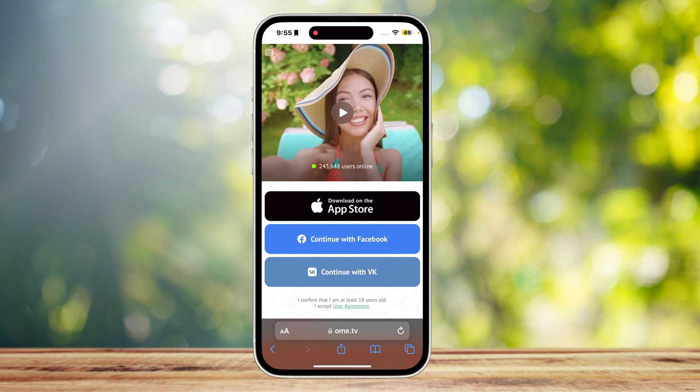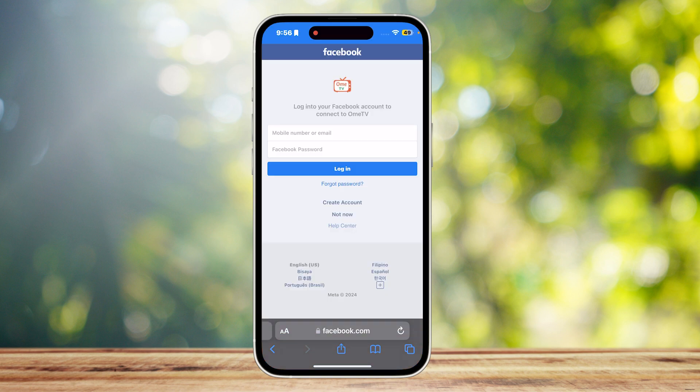It's going to show you this. You can either download on the App Store or continue with either Facebook or VK. The most simple one is continuing with Facebook. Go ahead and tap on that, and now it's going to ask you to log into your Facebook account so that you can connect it to Ome TV.